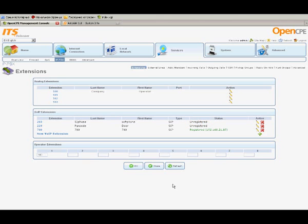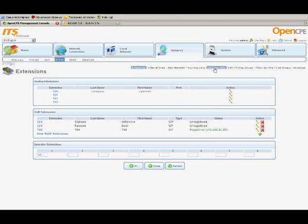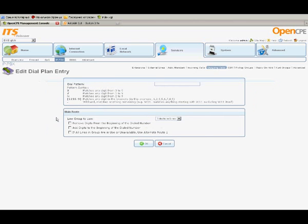Now that we have external lines that are registered with one another, we need to create call routing rules. Click Outgoing Calls and then, in the Outgoing Calls page, click New Dial Plan Entry.